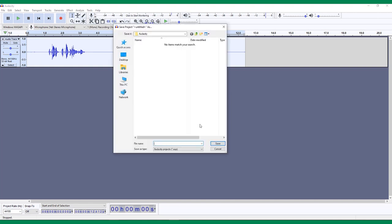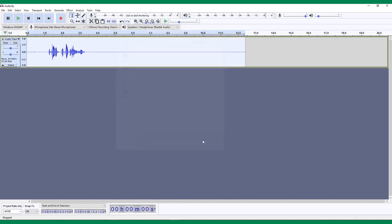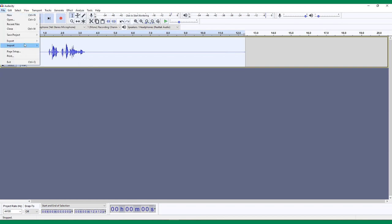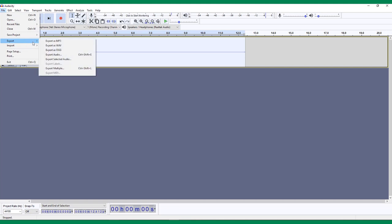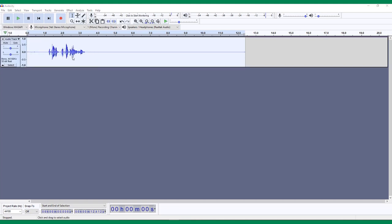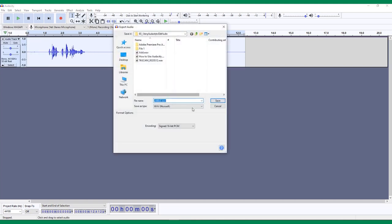This will keep track of all the changes you've made in the editing process. When you export, you'll need to convert it to a different file format. To do this, choose File, Export, Export Audio. Here you can name your file and choose where to save it.